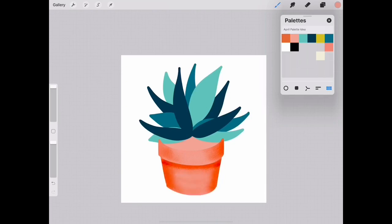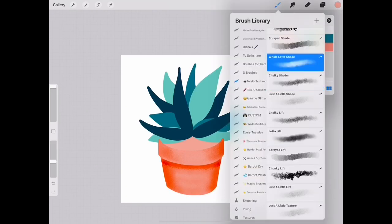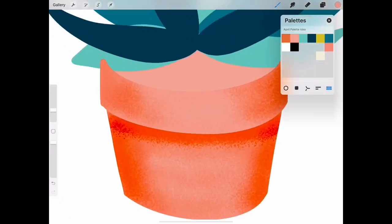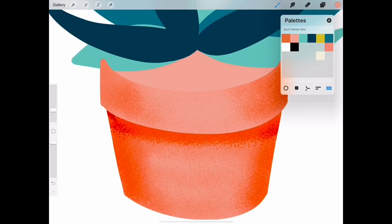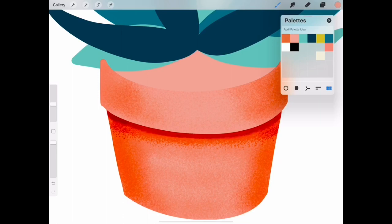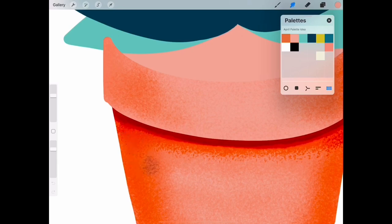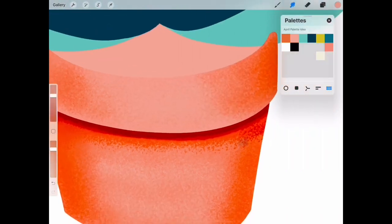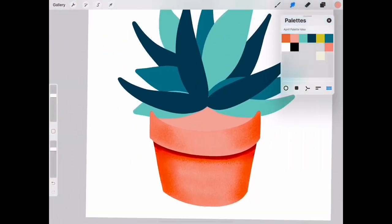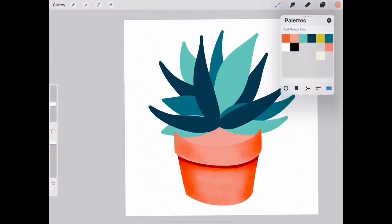Next I want to add a darker shadow under the rim, so I'm going to use the brush called Whole Lotta Shade and that's available in my totally textured pack. You can grab this bundle with a link in my description or just use your chalky shader with a darker color. Use your smudge tool with the same brush texture to smooth things out as you need to.